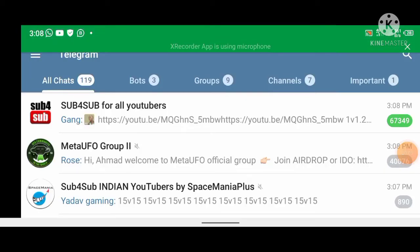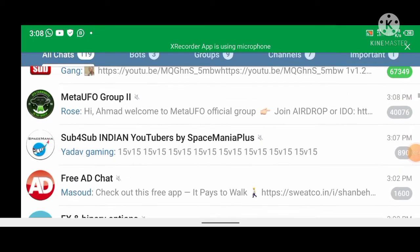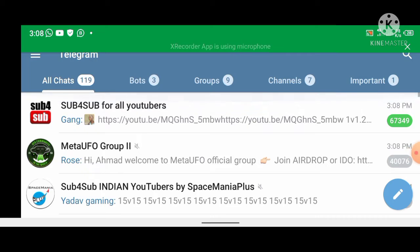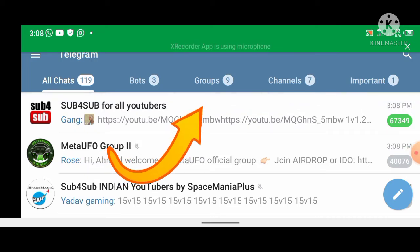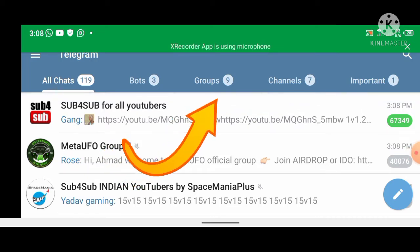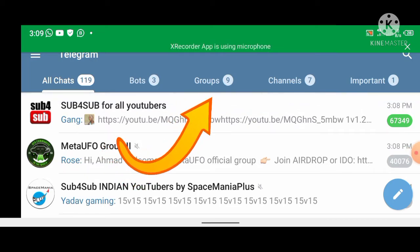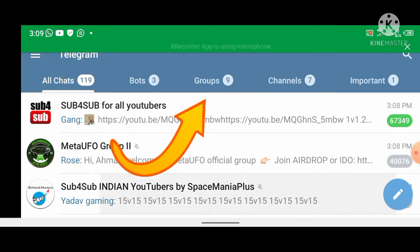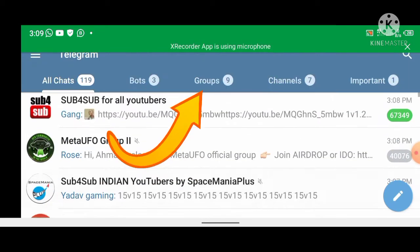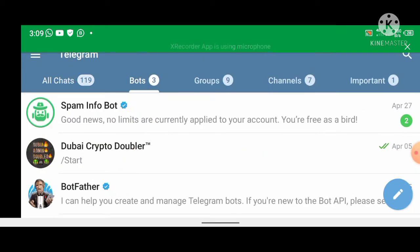Hello guys, welcome back to Mr. GeoTech YouTube channel. In today's video I will show you how to organize your chats on Telegram in folders, which is a new strategy on how to read messages on Telegram very easily.